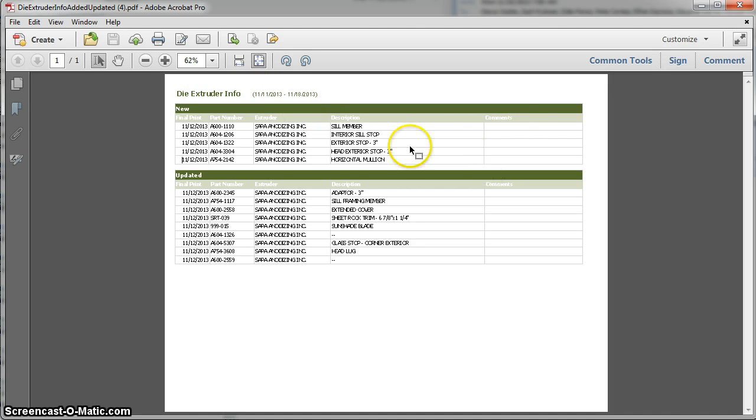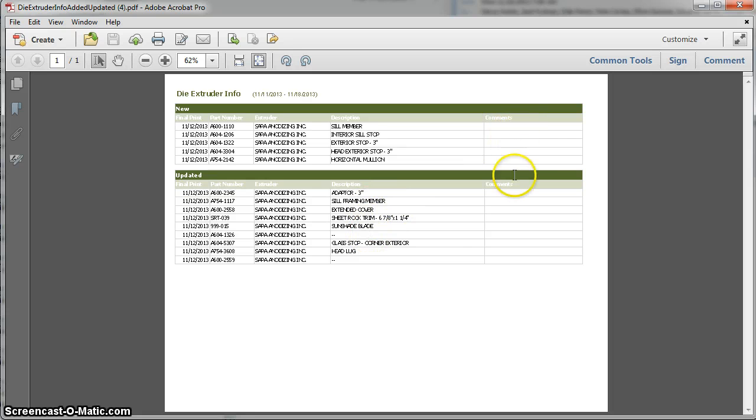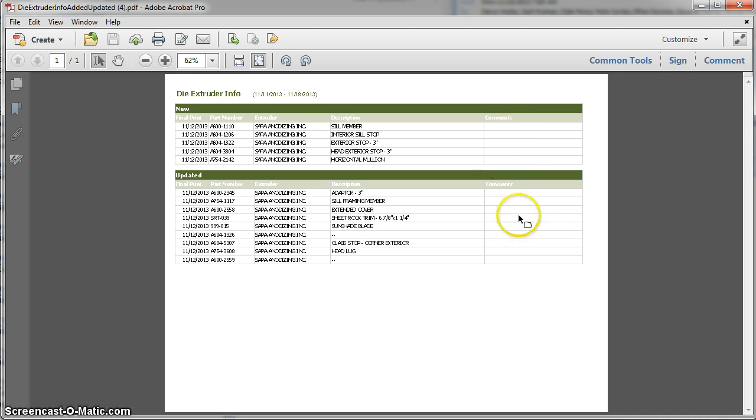It turns out that when we make a revision to a die, the information in this comments field isn't what gets updated. There's actually a revision comments in the database that gets updated. So we have the wrong field here.